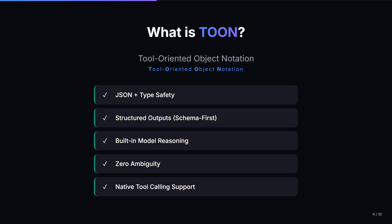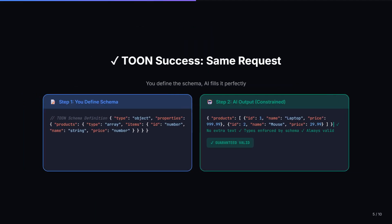Think of it this way. JSON was designed for humans writing code. TOON is designed for AI generative responses. Instead of asking AI and hoping you told it exactly what structure you need, it's like giving someone a form to fill out instead of asking them to write freestyle. Let me show you how the same request looks with TOON. So here you can see this — this is the TOON success on the same request.